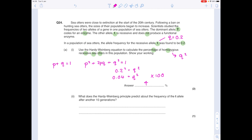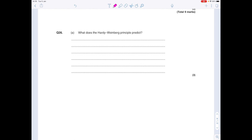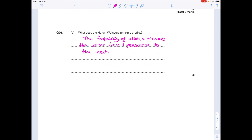What does the Hardy-Weinberg principle predict about the frequency of the allele lowercase t after another 10 generations? It should remain the same, and that's because of the stated conditions — no selection pressures, large population, random mating, and so on. The Hardy-Weinberg principle predicts that the frequency of alleles remains the same from one generation to the next, providing there's no selection pressure and mating occurs randomly.